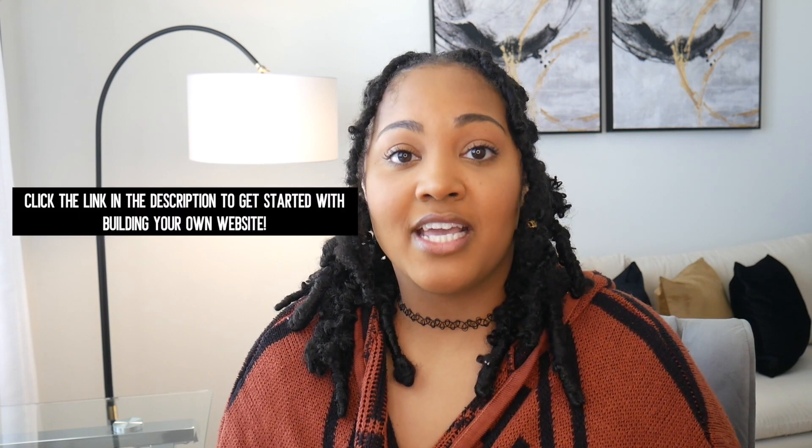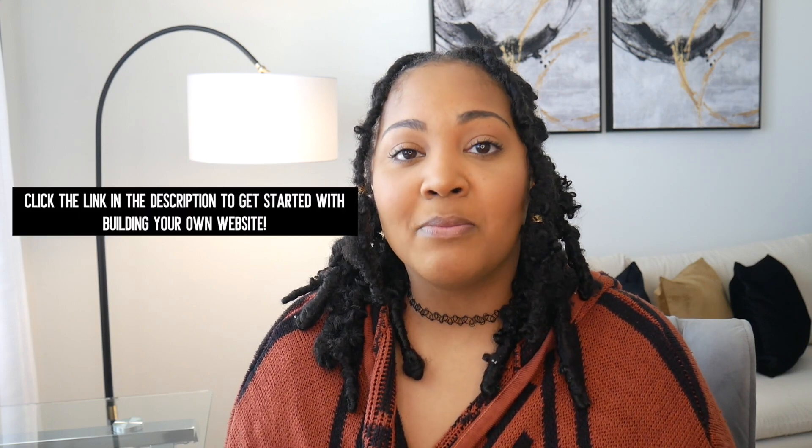Okay, so that is it for this video. Another shout out to Wix for sponsoring today's video. I hope that you guys found this helpful. Do let me know if you have any comments, questions, concerns, as always leave them down in the comment section or you can feel free to email me. I hope that you guys enjoyed this video and I will see you in my next one. Bye guys!